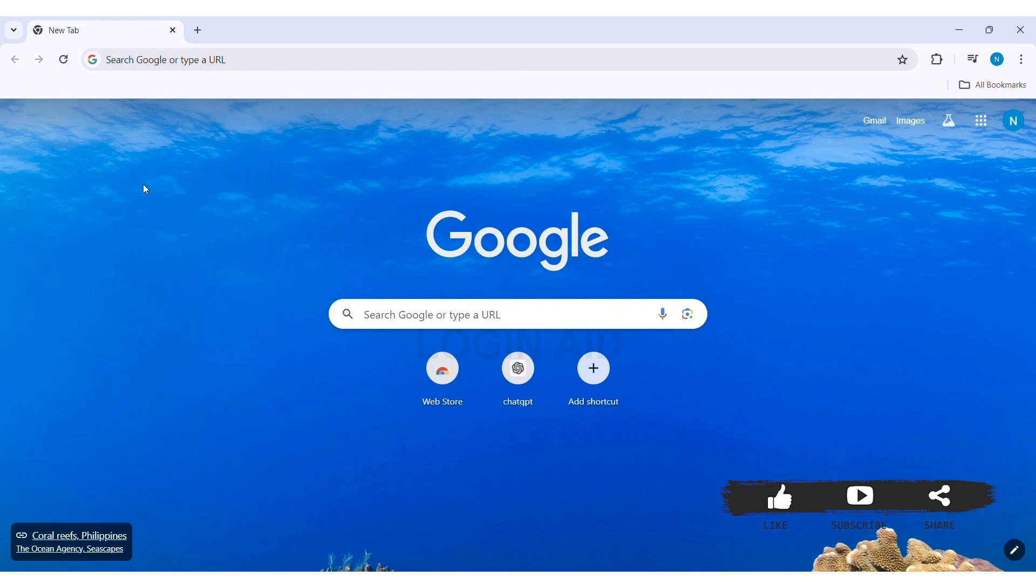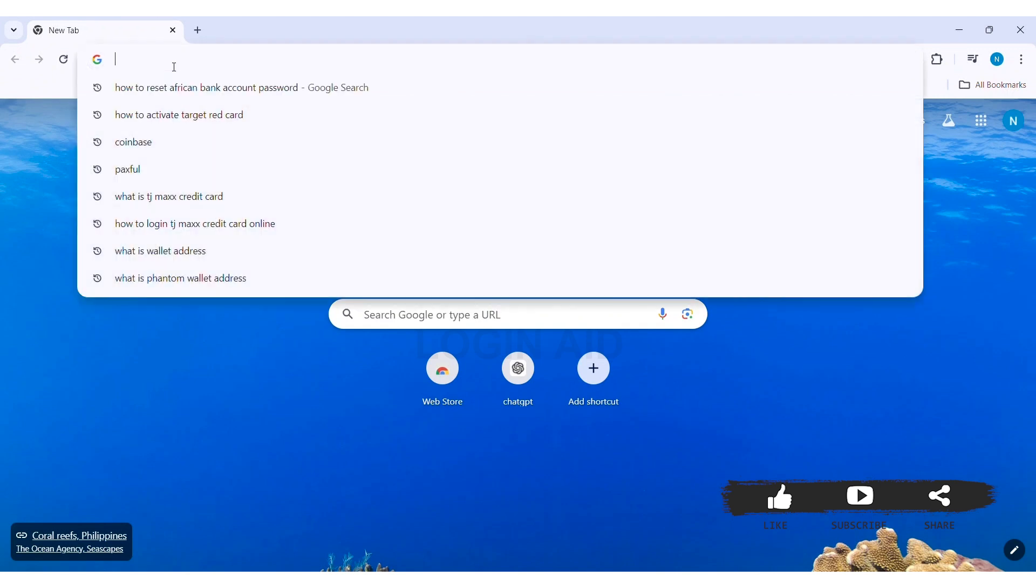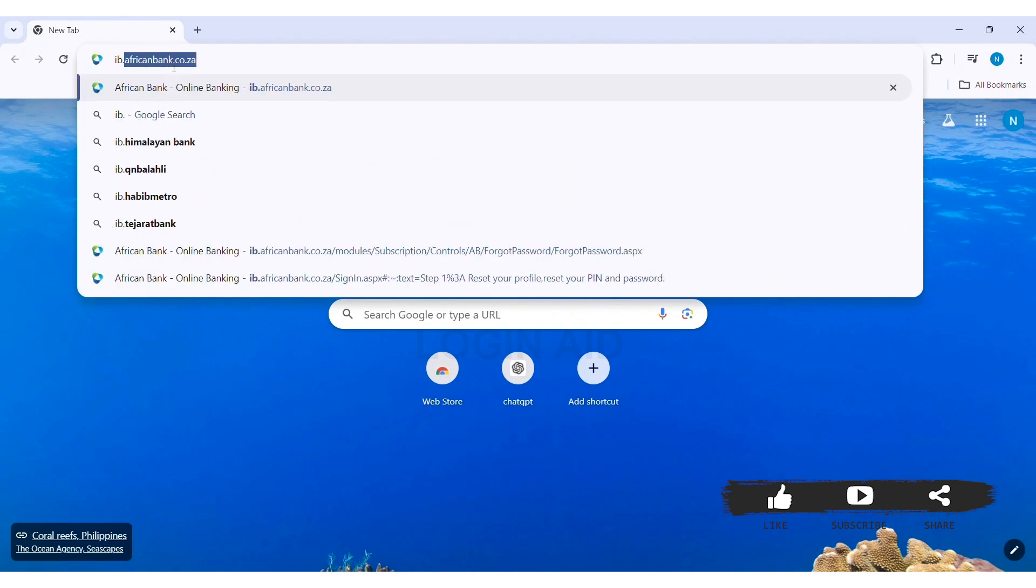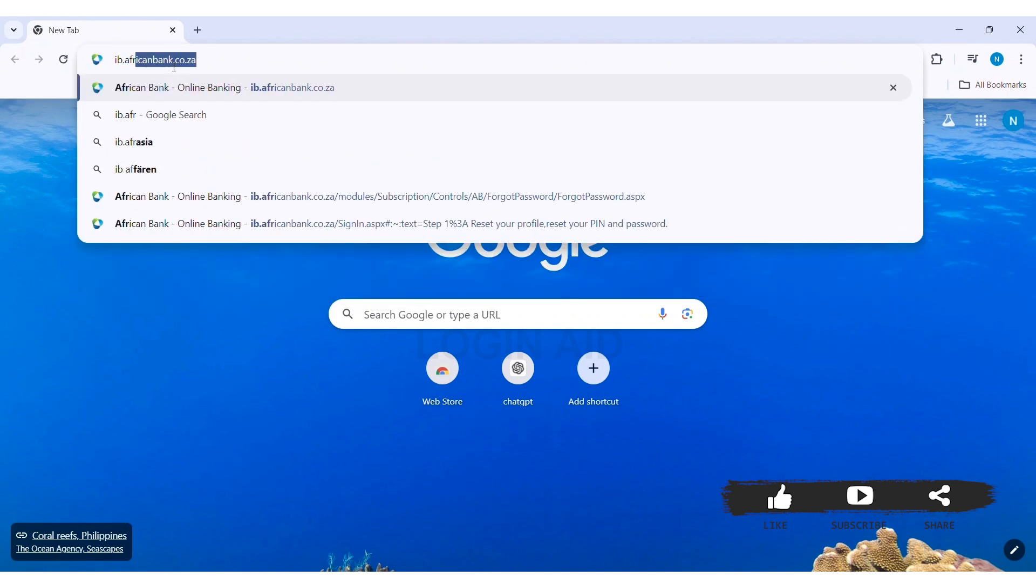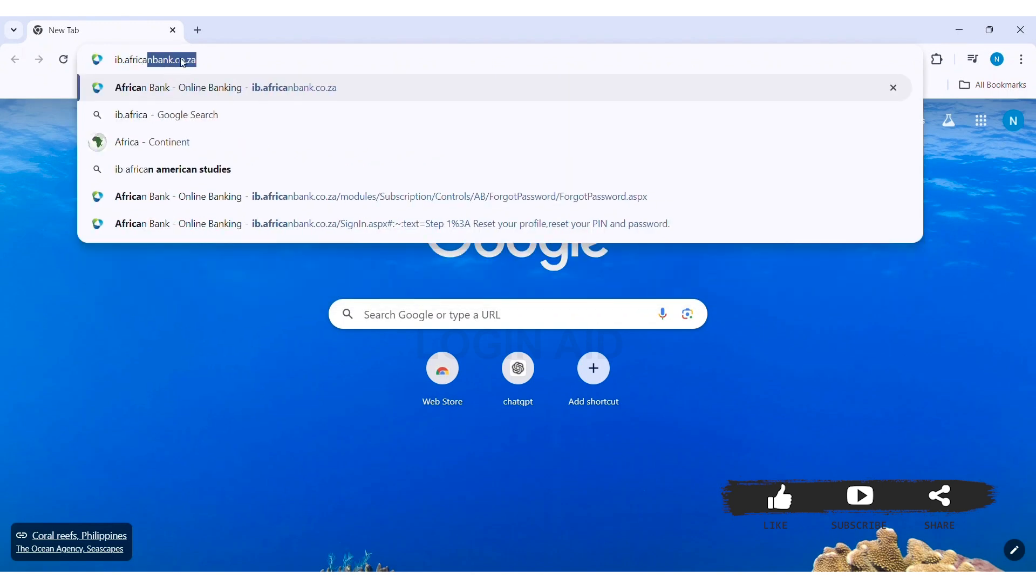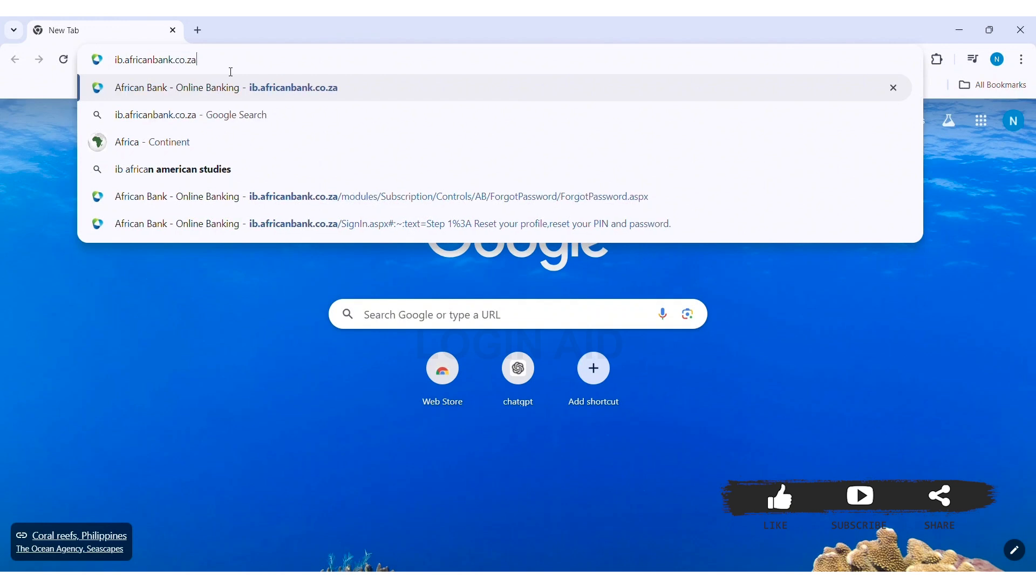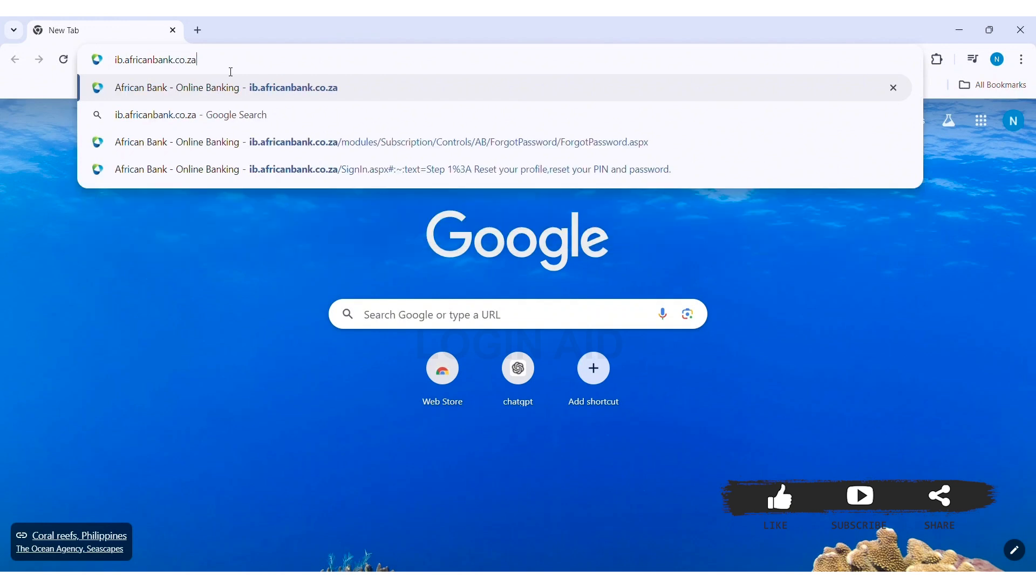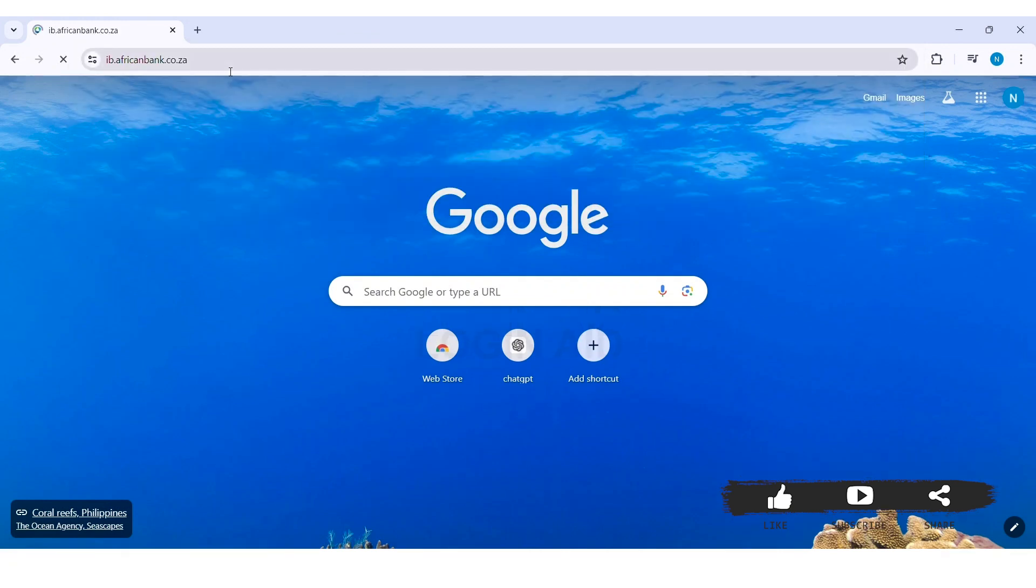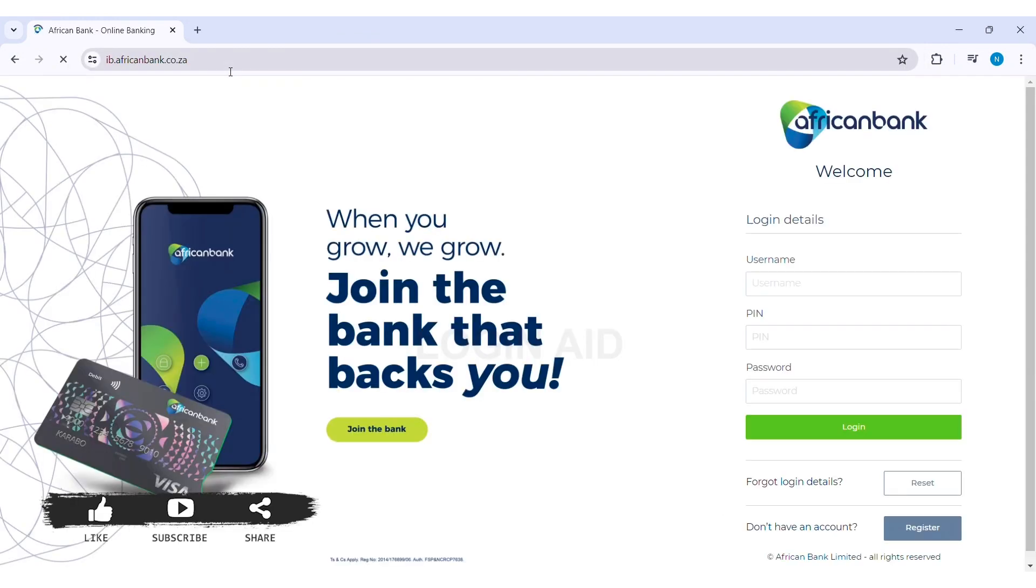I am using Google Chrome. Now go to your search bar and type in ib.africanbank.co.za. Press enter and you'll be taken to the official website of African Bank.